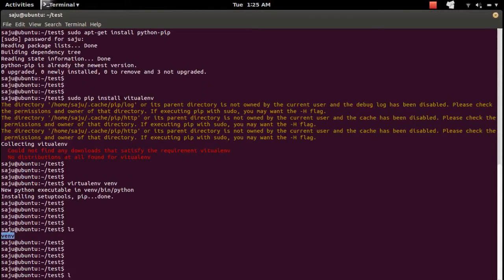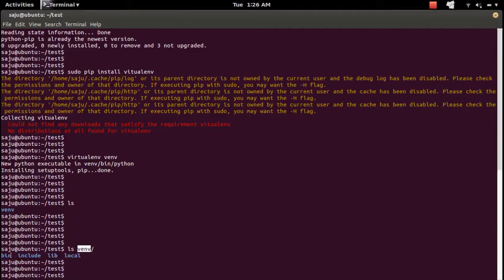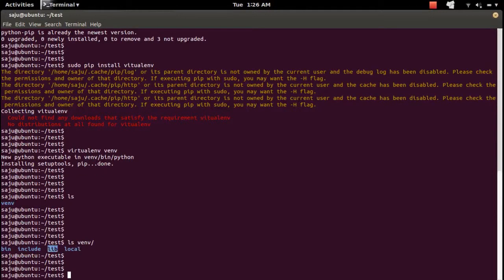Let me check what is inside that folder. You can see 4 directories inside the vnv folder: the bin folder, include, lib, and local. Whatever packages we install will go into this folder — I will show that.